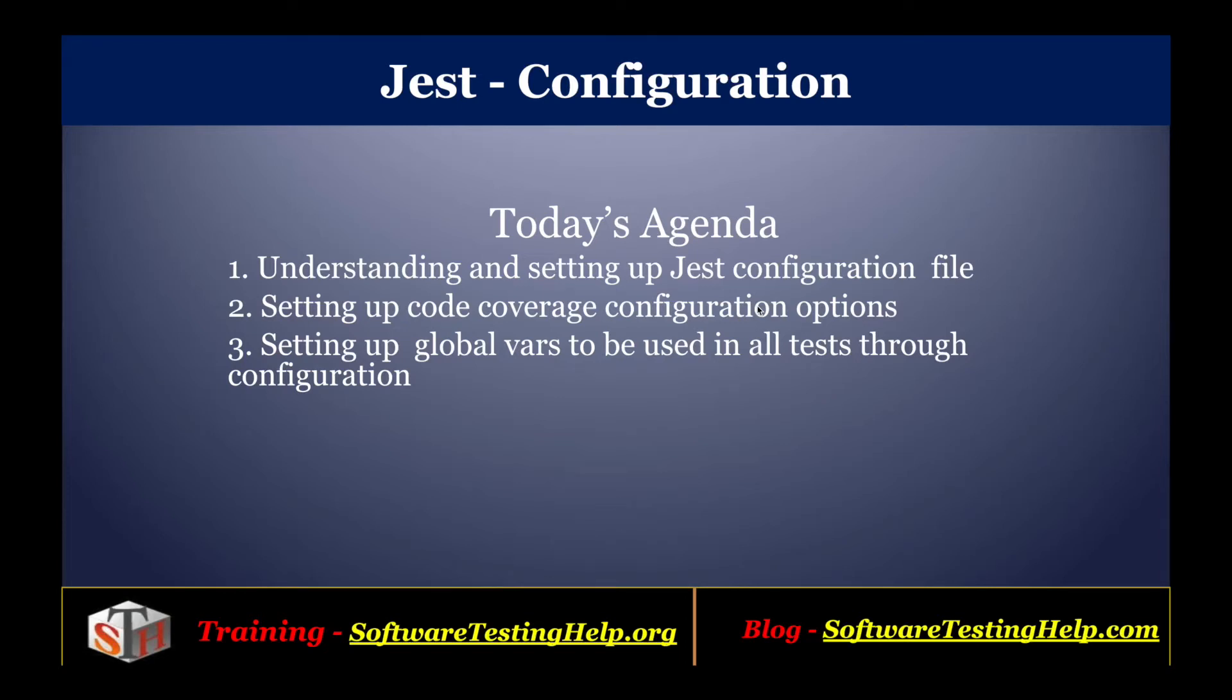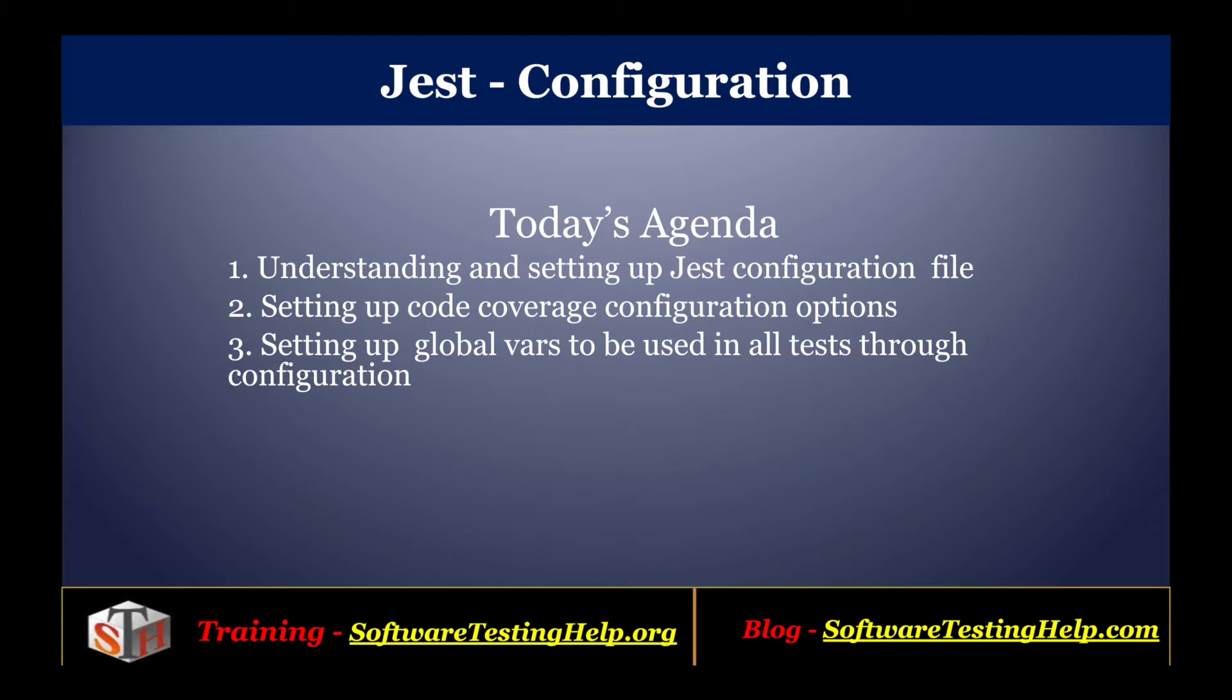Hello friends, welcome to the tutorial series on Jest from Software Testing Help. As part of this tutorial, we will cover different configuration options that are available in Jest. We'll see how you can set up a Jest configuration file independently as well as part of the package.json. We'll see different coverage options through the Jest configuration and how you can set up global vars to be used in all tests through Jest configuration. Let's get started.